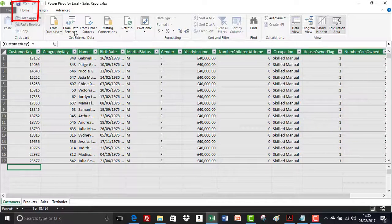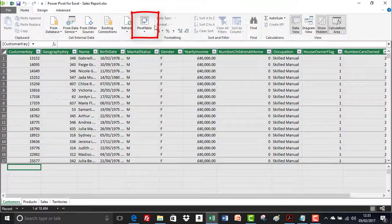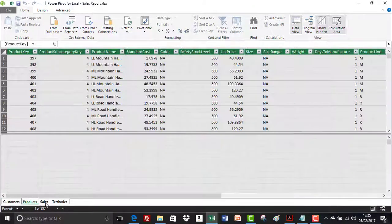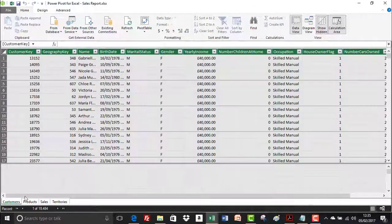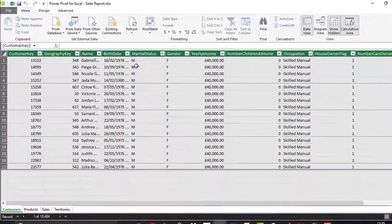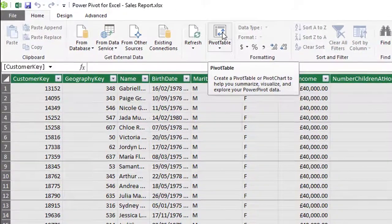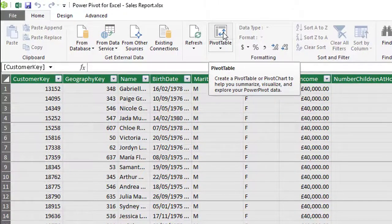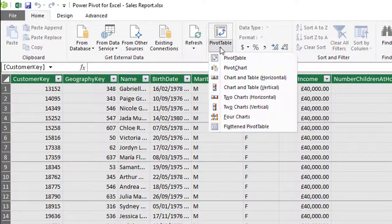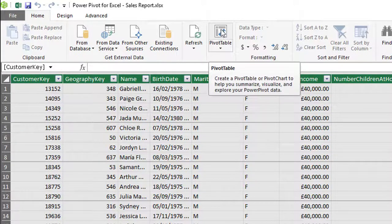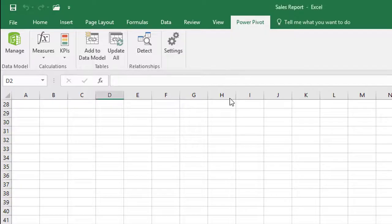I'm on the Home tab and you can see there's a pivot table drop-down. It doesn't matter which table you're on — I'm currently on the customers table — as long as I'm on the Home tab. If I click the drop-down I've got various options, but to insert a regular pivot table I'm going to click directly on the icon.